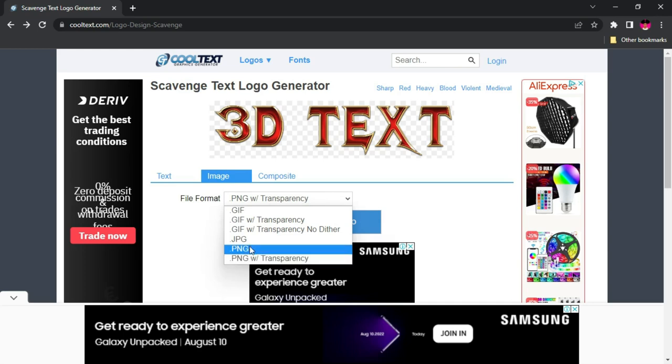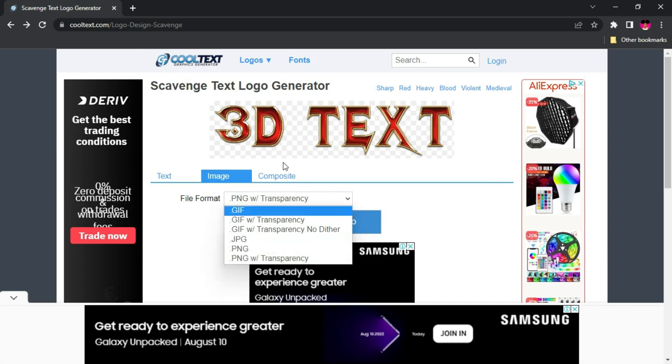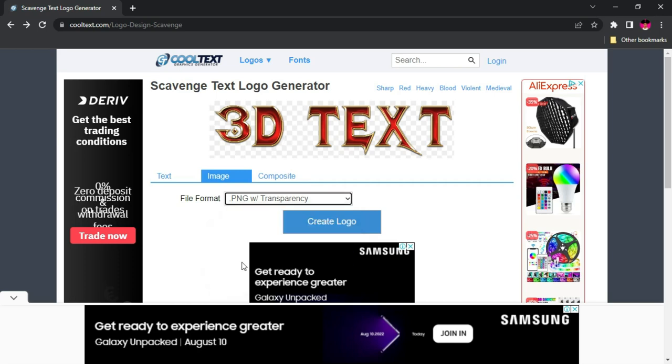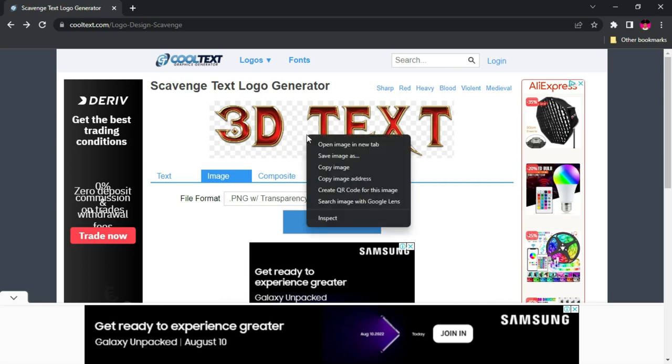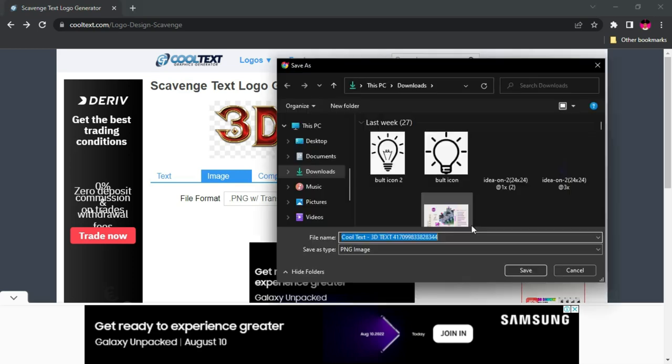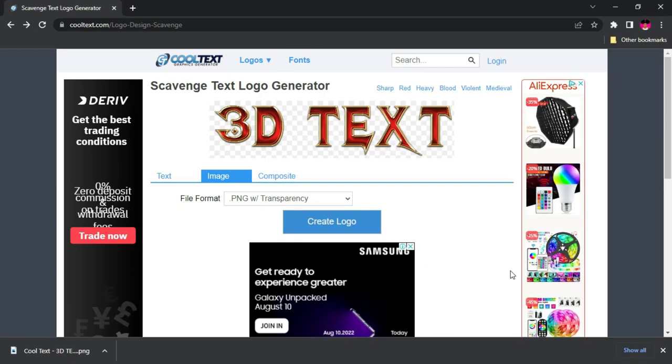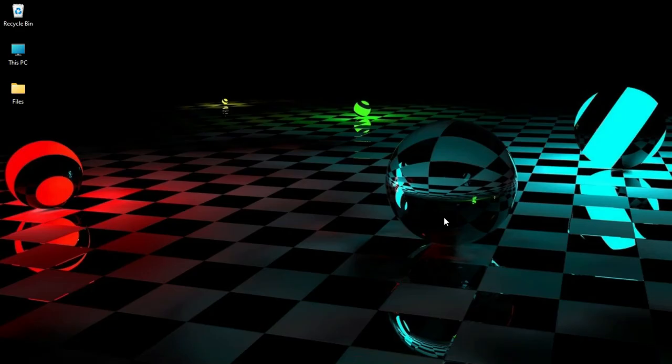When you make it JPEG, you're going to have all of these inside. So you're going to save it as PNG transparency. Once you're done, all you need to do is right-click and save image. This is going to download for you, and you're going to save it in your download folder. So within a matter of one minute, you've been able to create a cool 3D text that you can actually use.